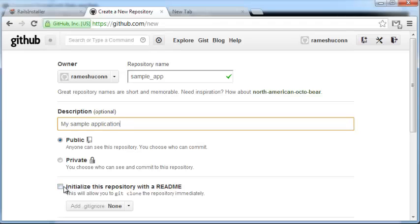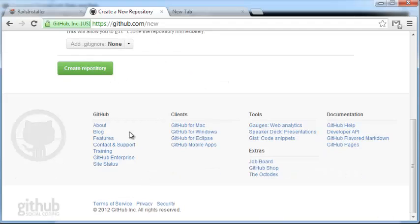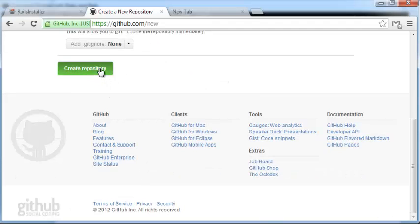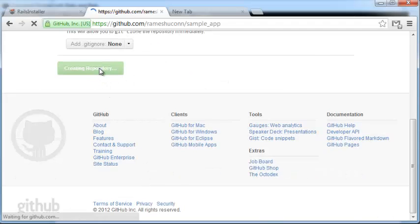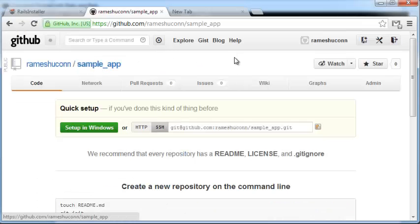Do not check the initialize this repository box. Just scroll down and create repository. Once you do that, you will have this repository created.